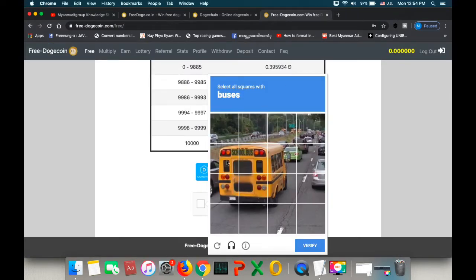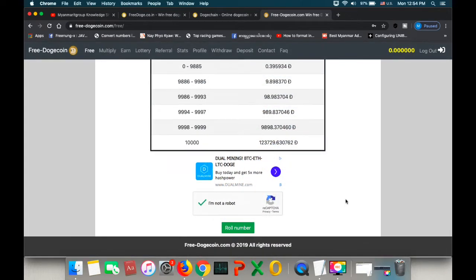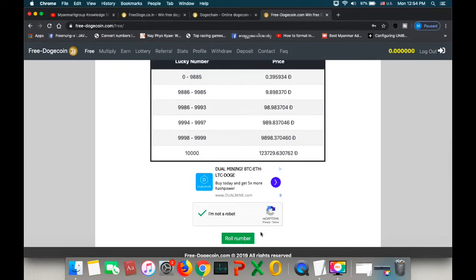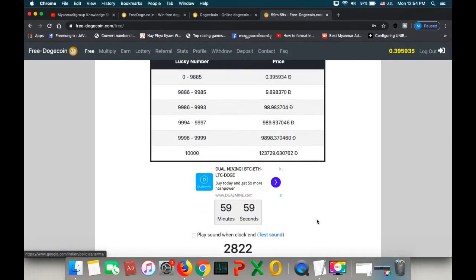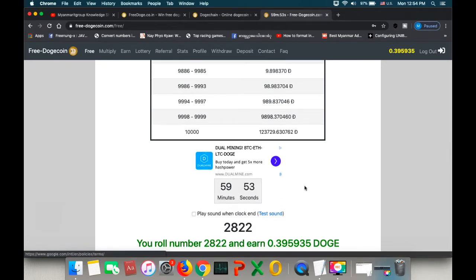When you have the right word, you will need to do your own. You can also select the right word in your name. If you have a right word, you will need to be able to find the right word.